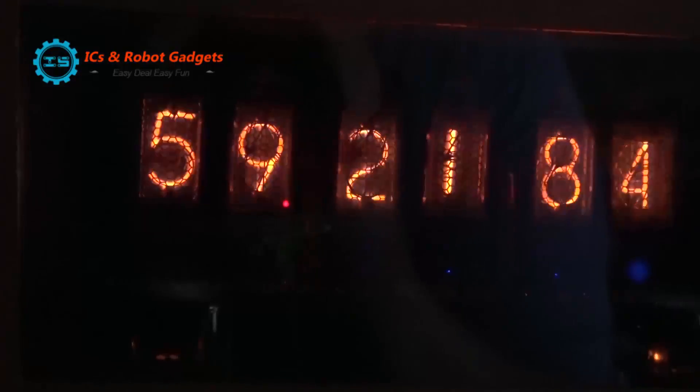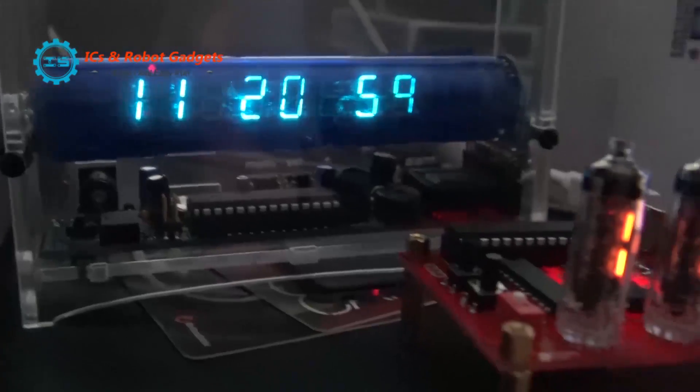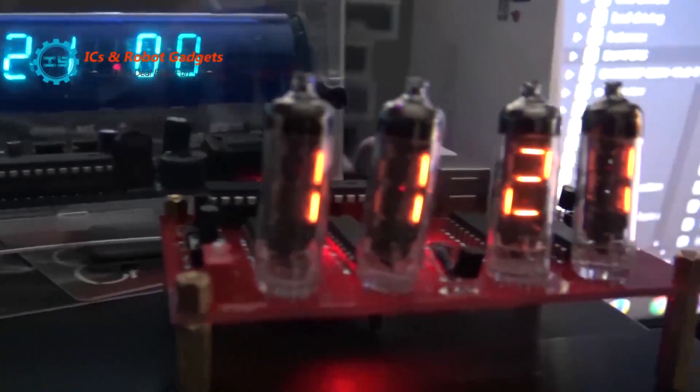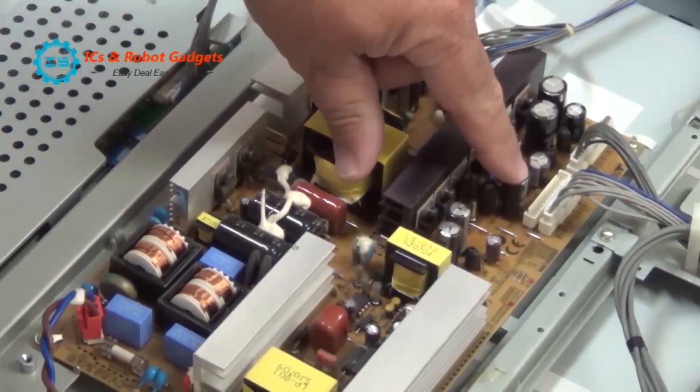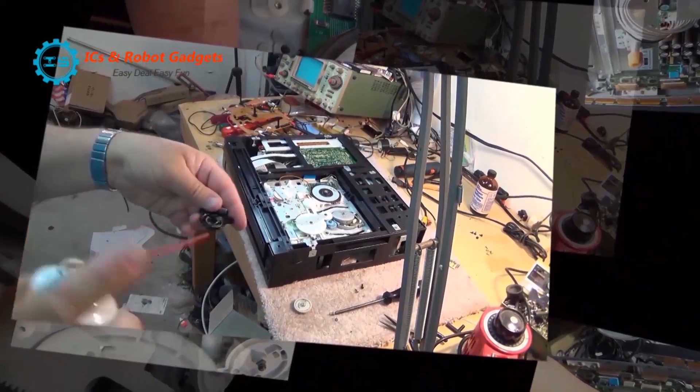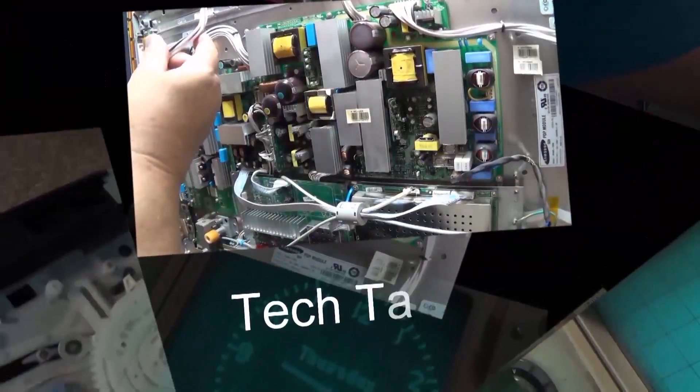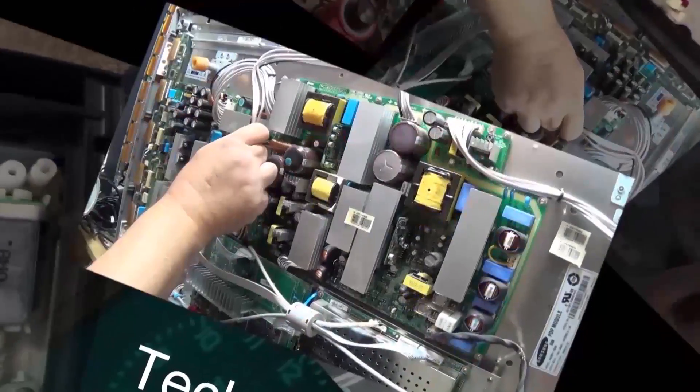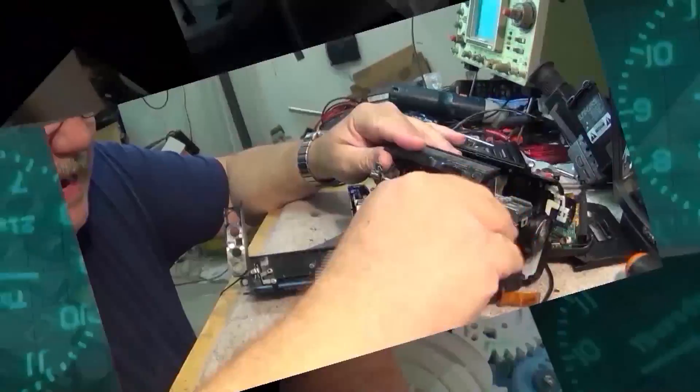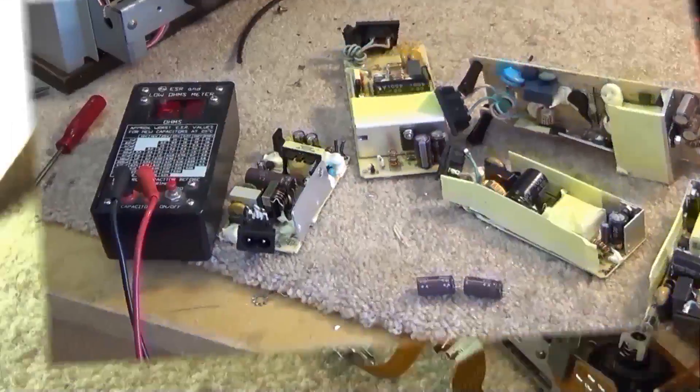The folks over at IC Station have sent me a little module to test and show you guys. This one here is just an FM stereo receiver module, pretty basic stuff, quite inexpensive and a perfect little project for a beginner.